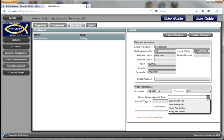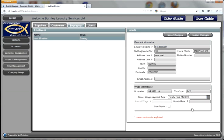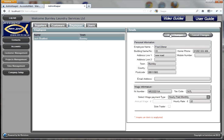Now we get the option of how he is paid — is he paid by a basic salary, which is a fixed amount per year, or is it an hourly rate type salary? So let's say this gentleman is hourly rate paid once a month. His hourly rate is £22 an hour. We save that information and it's all here.